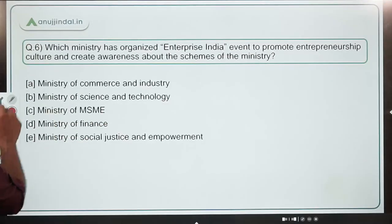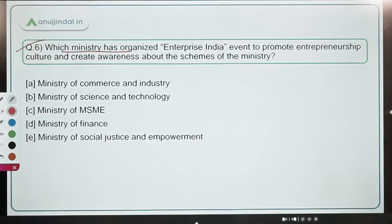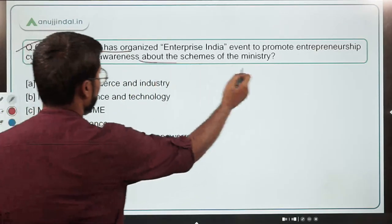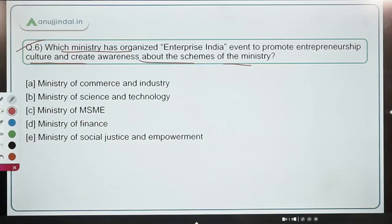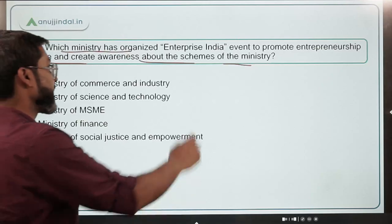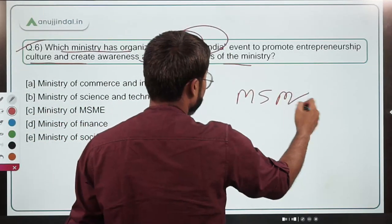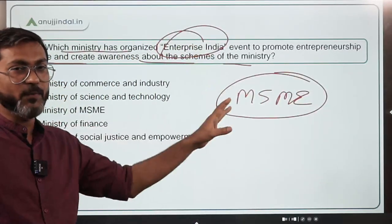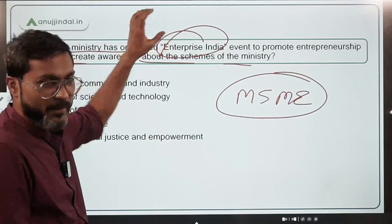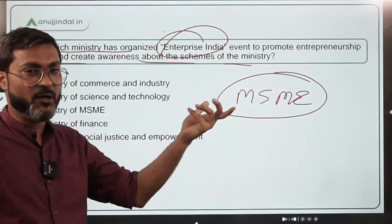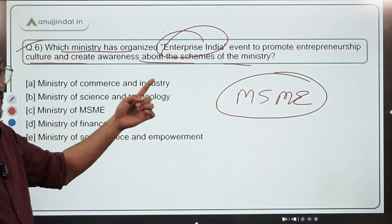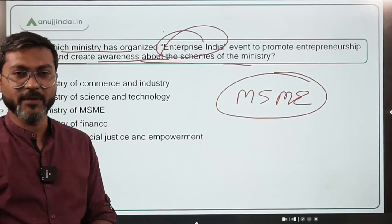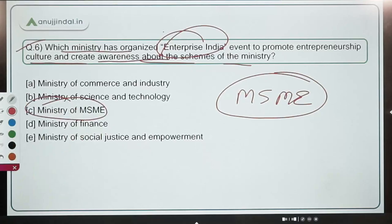Question 6: Which ministry organized the Enterprise India event to promote entrepreneurship culture and create awareness about government schemes? The answer is the Ministry of MSME, headed by Narayan Rane. Just remember the event name — Enterprise India — was launched by the Ministry of MSME to promote entrepreneurship. Option C is the correct answer.